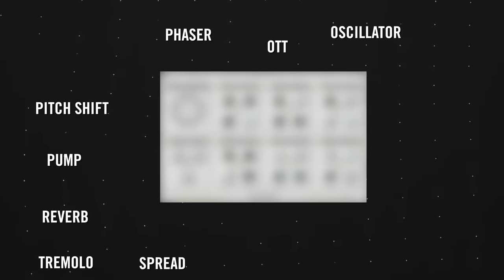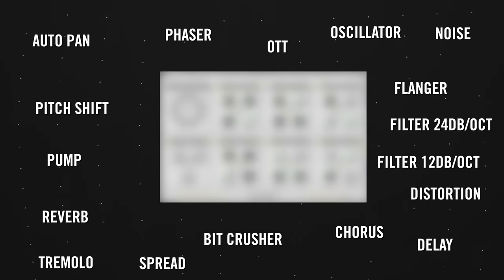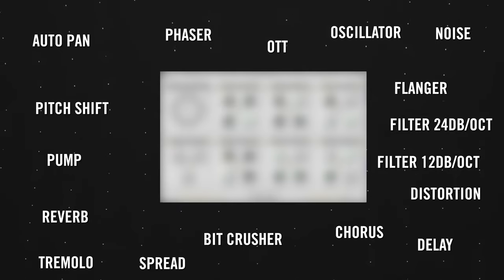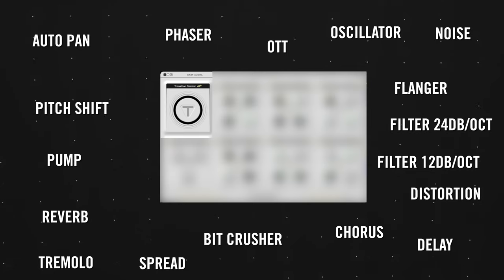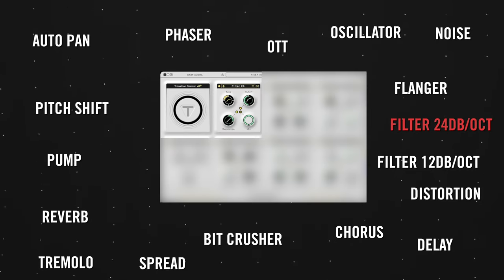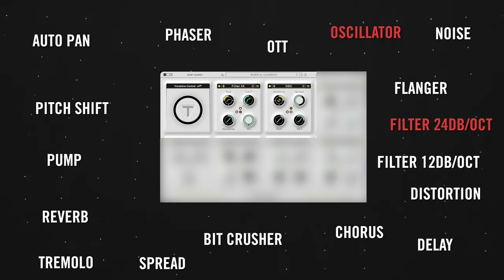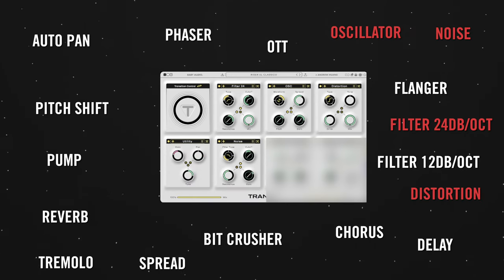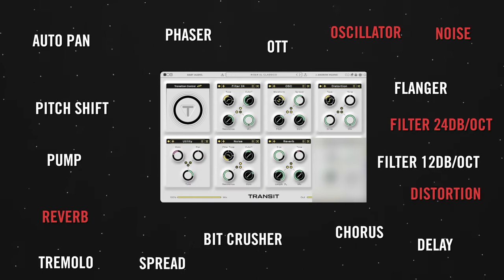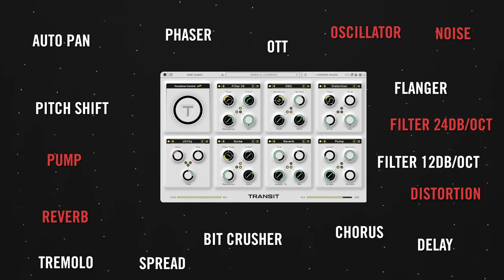What if I told you there was a plugin that you could select up to seven of these effects, string them in a chain, and macro automate all of their parameters and parameter behaviors to one knob. Let's say a 24 decibel per octave filter, an oscillator, some distortion, gain automation, noise generator, reverb, and a sidechain pump. Let's take a listen.